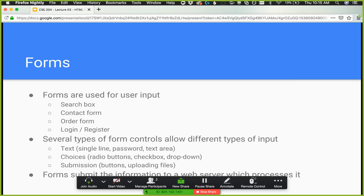We also have a method attribute, which can be either GET or POST. GET is an HTTP verb indicating we're requesting some sort of information — a resource. It can have a query string with it, like a search query, but we're not expecting the server to save that. POST is used for actually sending data, like an order form or a contact form, where we're sending information to the server that it should save or relay somewhere else.